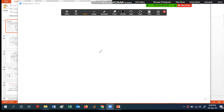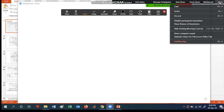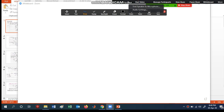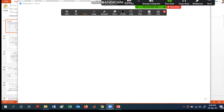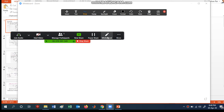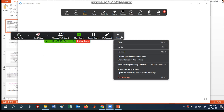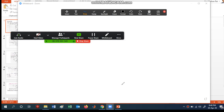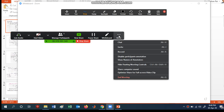When you click on 'Share Whiteboard', it will show you only the whiteboard here. Under the 'More' option, you will have chat, invite, record, and other things. Before the whiteboard, in the 'More' menu, you will find chat, invite, and record options.